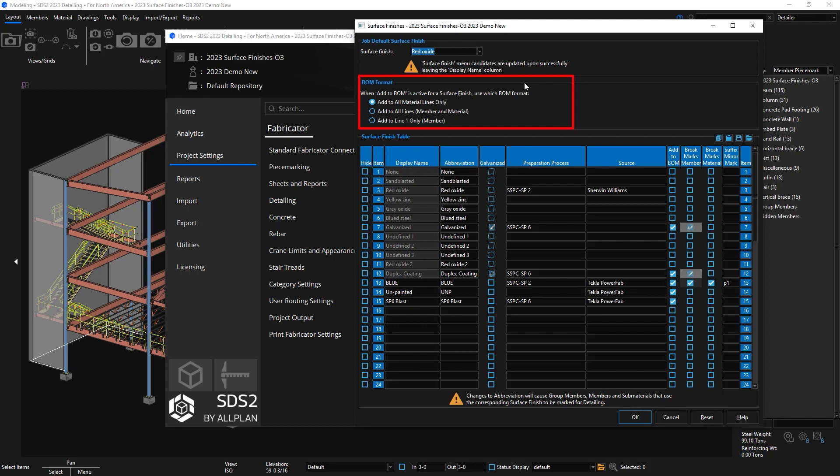You can add it to the material lines only, you can add it to all lines in the bill of material including the member and material, or you can add it to line one only of your bill of material.